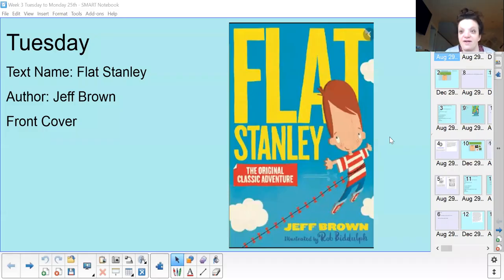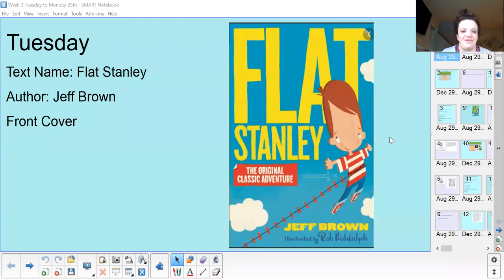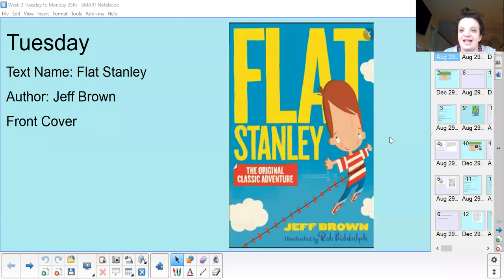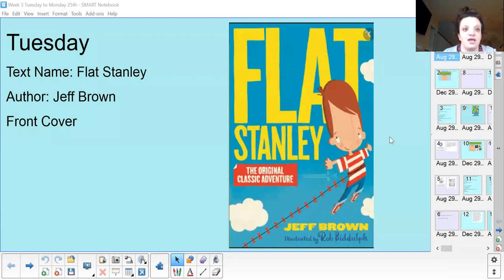We're carrying on with our Flat Stanley book, still written by the same author Jeff Brown. I want you to see if you can do a bit of research for me — find out any other books that Jeff Brown has written or any other Flat Stanley stories. If you'd like to read some of them over the next few weeks, that'd be brilliant. Let us know on our email as well.